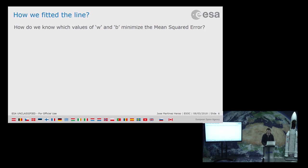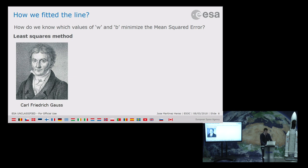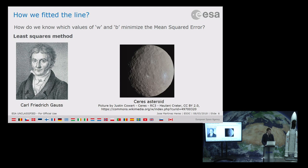To know which values minimize the mean squared error, we turn to Gauss — the same Gauss from the Gaussian distribution — who invented the least squares method. He was so proud of this invention that he used it for the first time to predict where the Ceres asteroid would be. Ceres had gone behind the sun and was no longer visible, and Gauss was the only one able to predict where it would reappear.